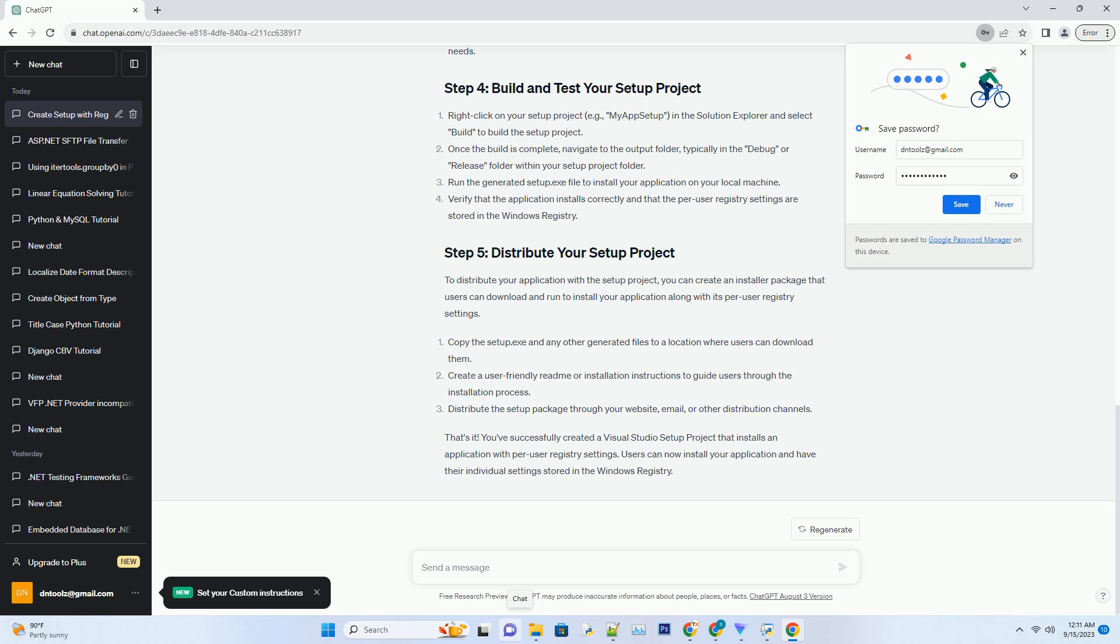Right-click on your setup project, example My App Setup, in the Solution Explorer and select View Registry. In the Registry Editor, you can define per user registry settings.